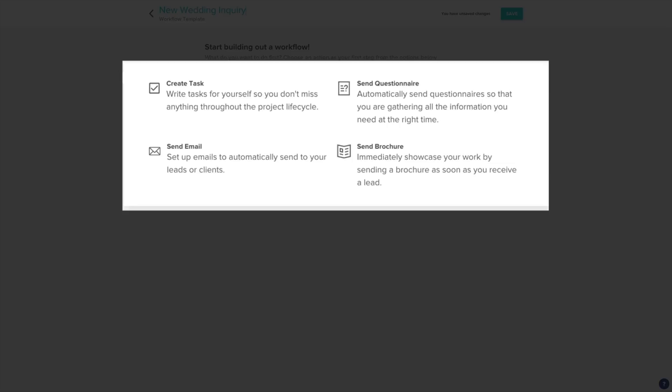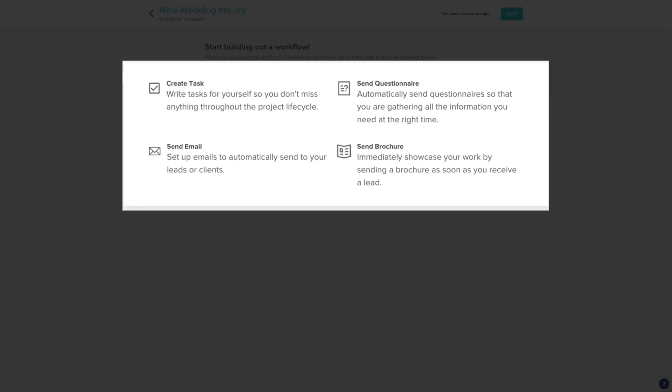Send a questionnaire. This will let you send a questionnaire you've created to your client. It's great for sending a shot list questionnaire, timeline questionnaire, or asking for any additional information you might need. Send an email. This will let you send an automated email to your client. And send a brochure, which will let you send a brochure to your client.